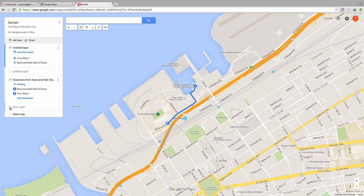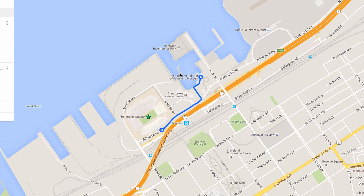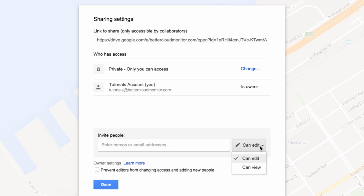Once you're happy with your custom map, you can share it using the share icon at the top of this menu here. Like most Google app files, you can limit the permissions of those you share it with — in this case allowing them the ability to edit or to view only.